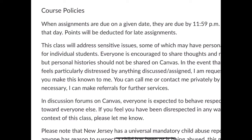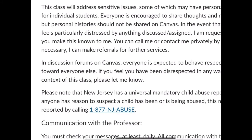If anything we talk about is particularly distressing, make sure you private message me using Inbox. Make it known to me. If you need services — if you're triggered in some way — I'll make the referrals for further services. You can rest assured there will be absolute confidentiality to the extent required by law and by the university. On the discussion boards, you're expected to behave respectfully towards everyone else. We don't attack people, we don't get political — we talk about facts, observations, and make informed commentary.